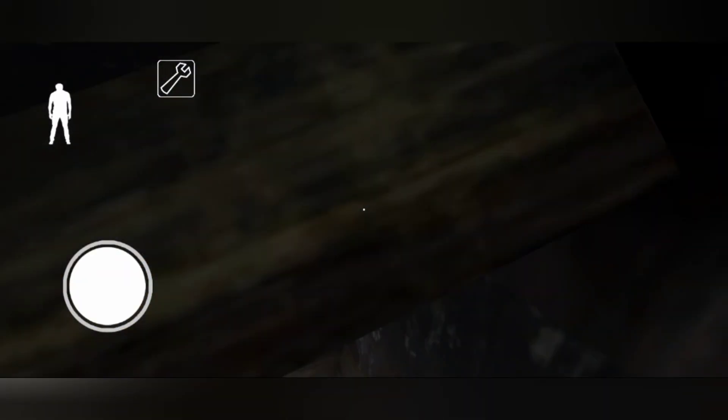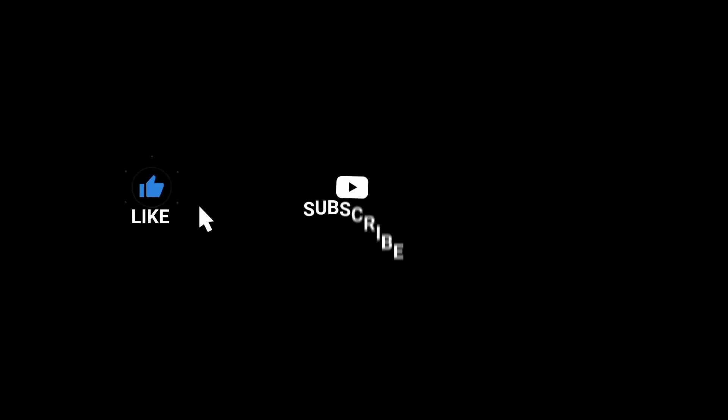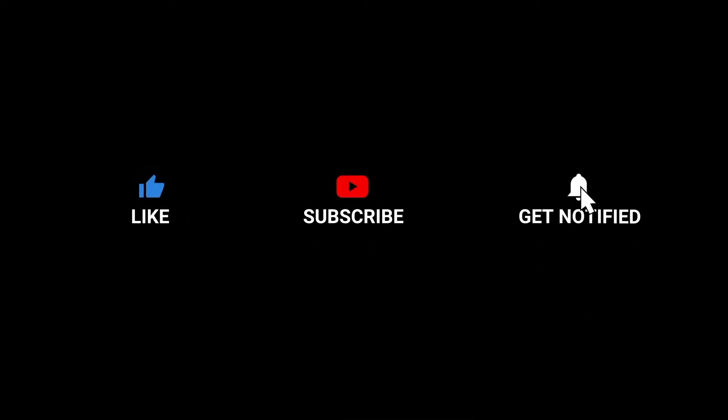If you like this video, share it, subscribe, and share it. You can get more support from other videos. Thank you. Bye-bye.